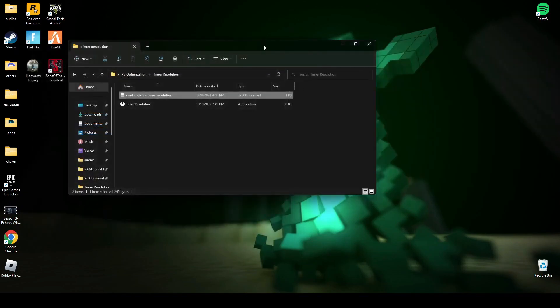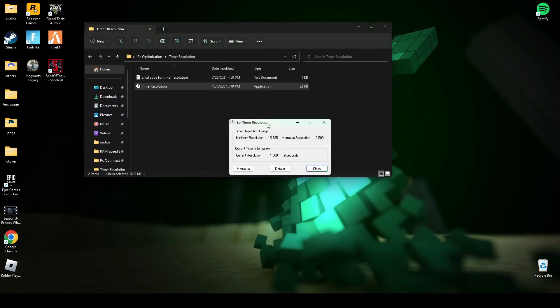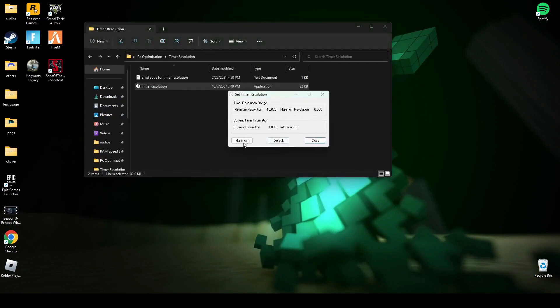It's good if you restart your PC, and if not, then it's fine also. Now open timer resolution.